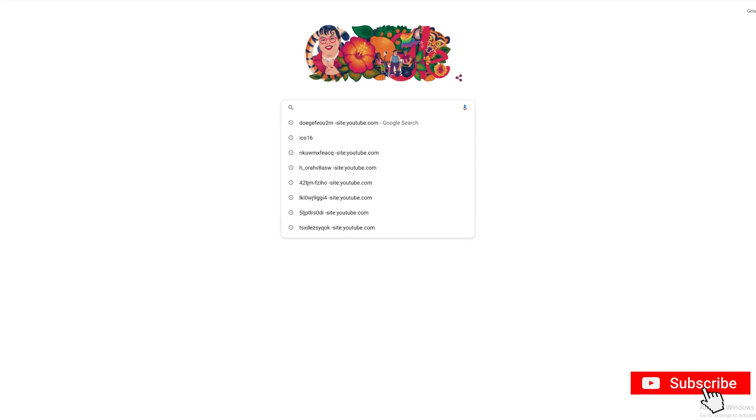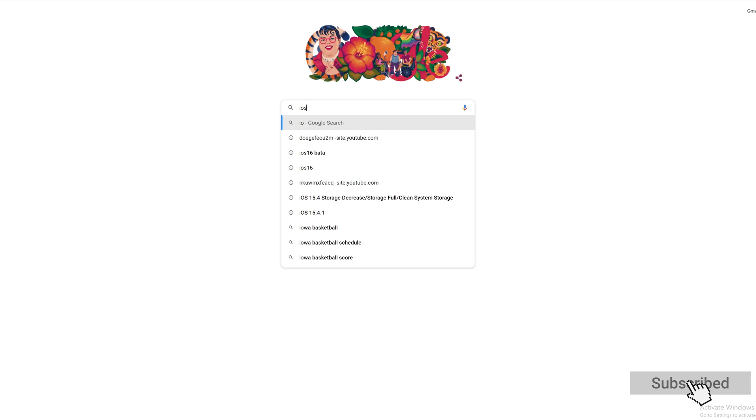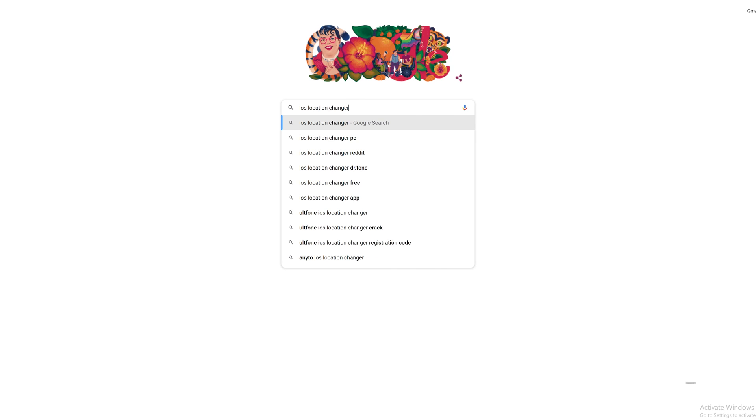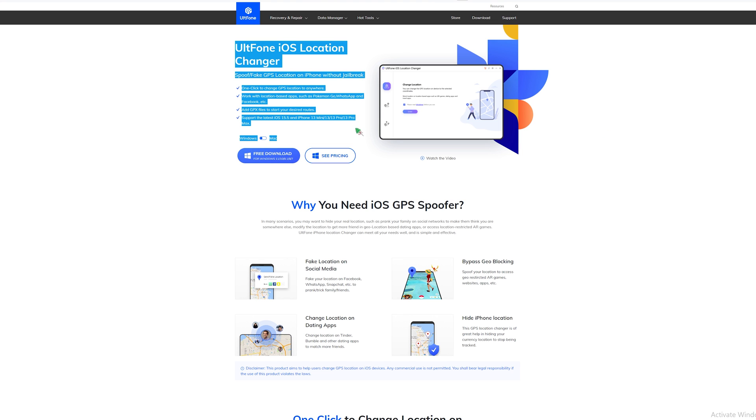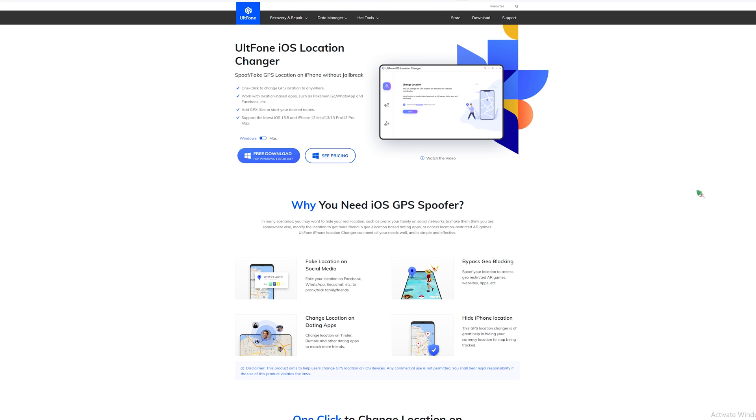Is there any tool that could spoof my location on Life360? Of course yes. So I'll show you a tool called UltPhone iOS Location Changer to change your location and movement track on Life360.